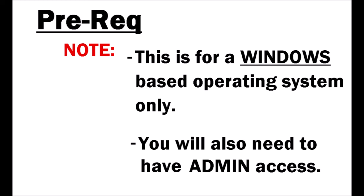You will also need to make sure that you have full admin access to your machine.